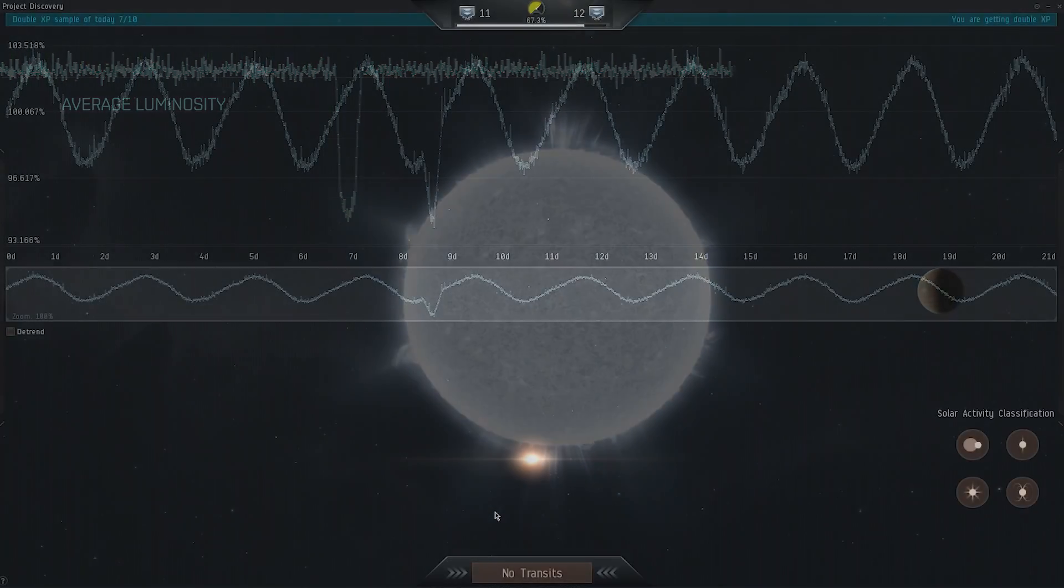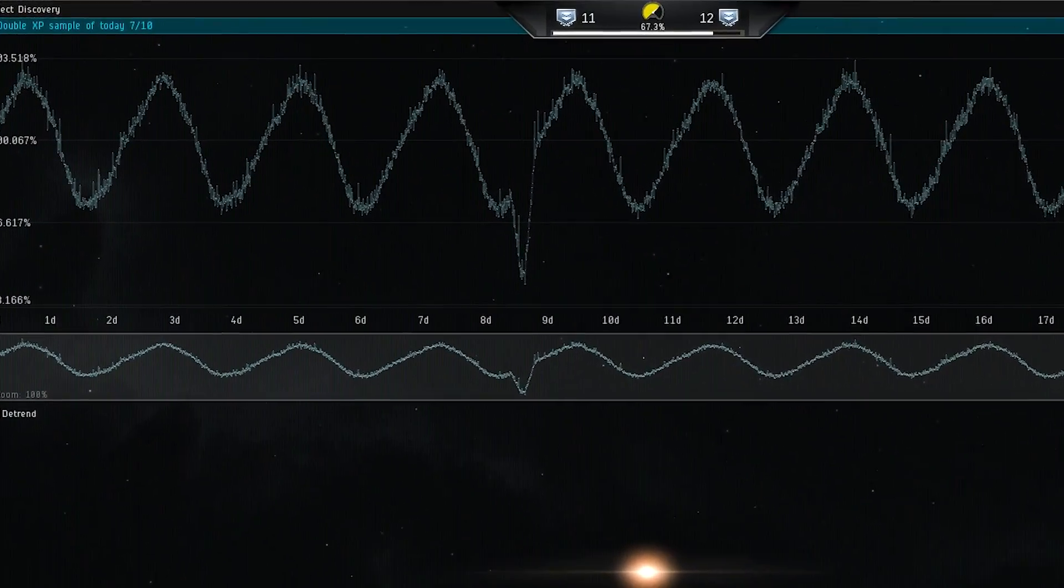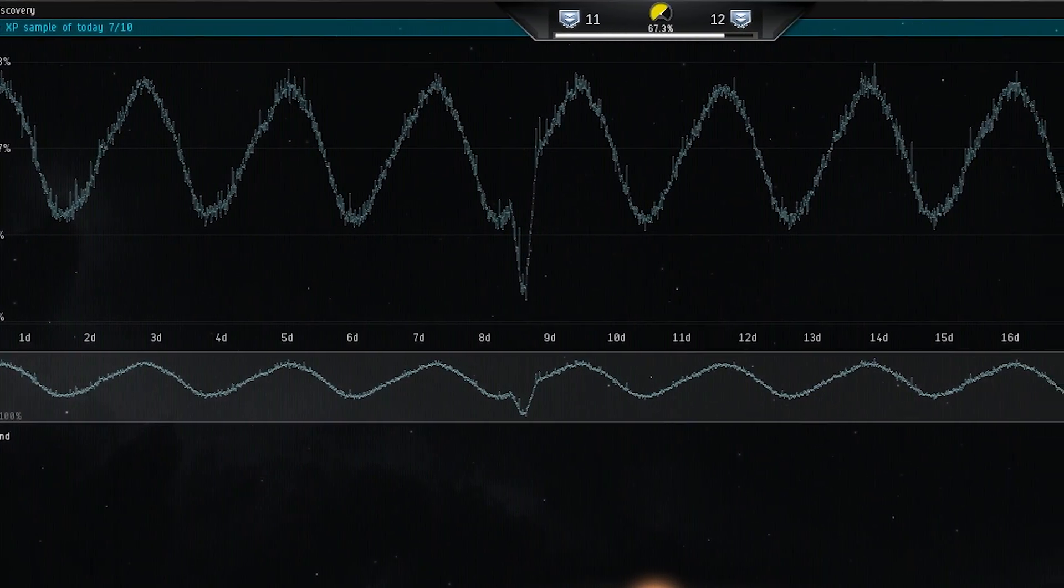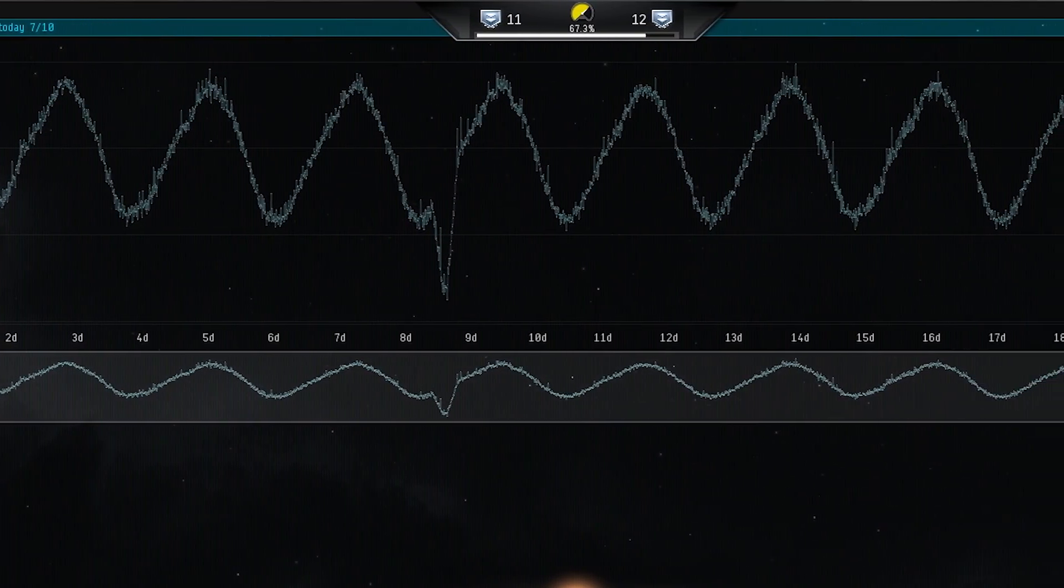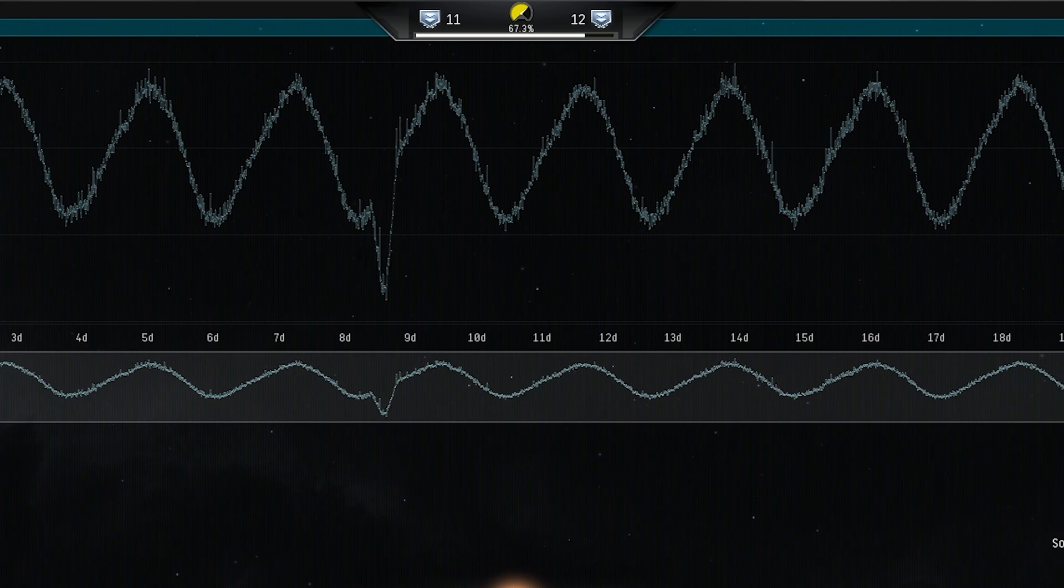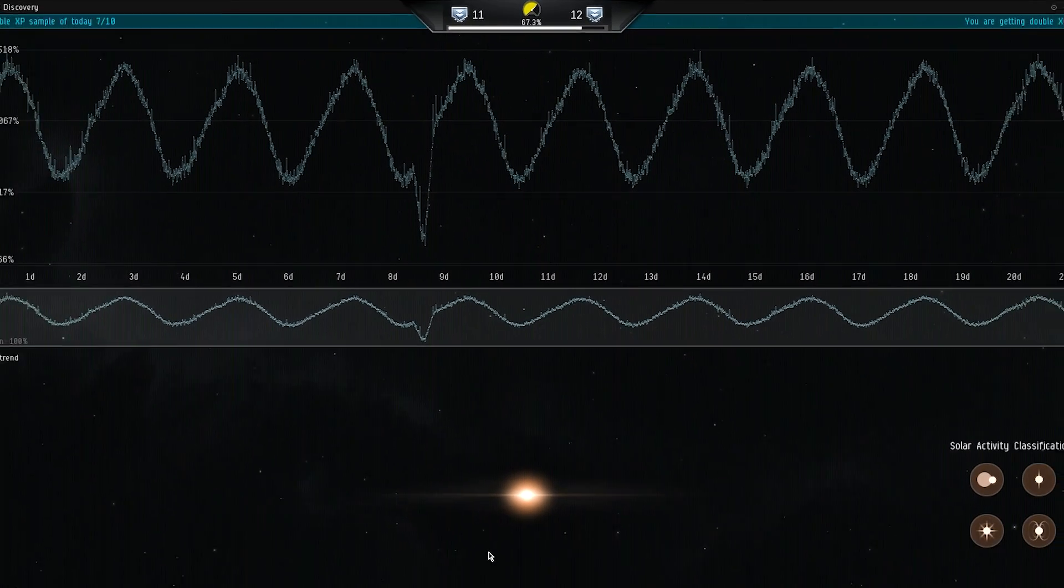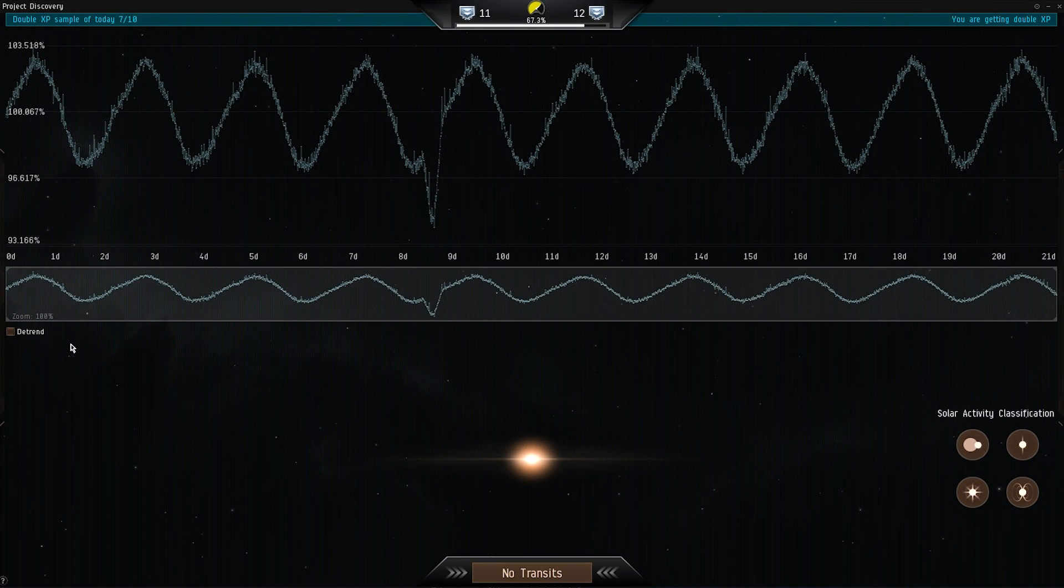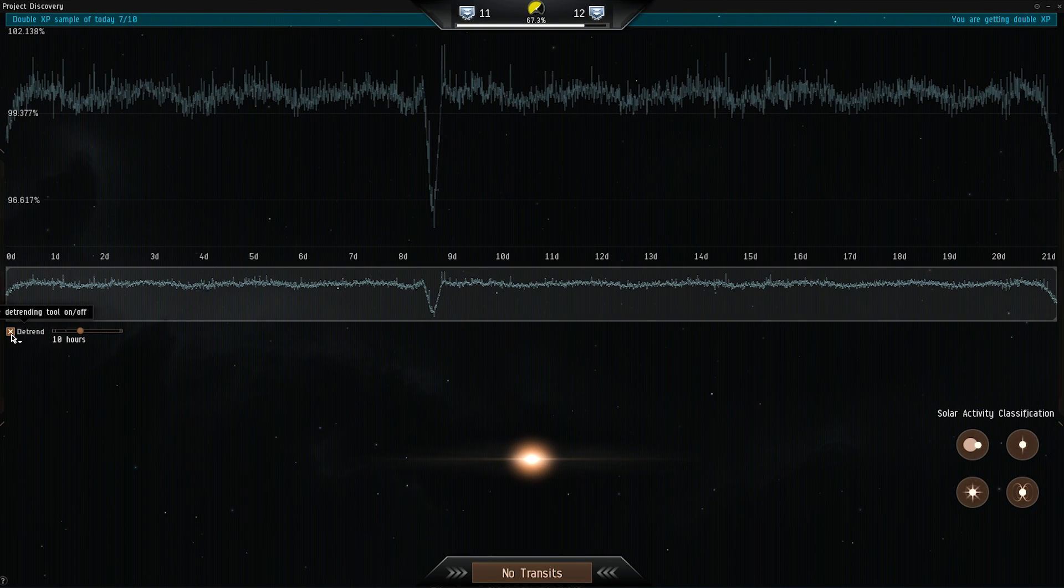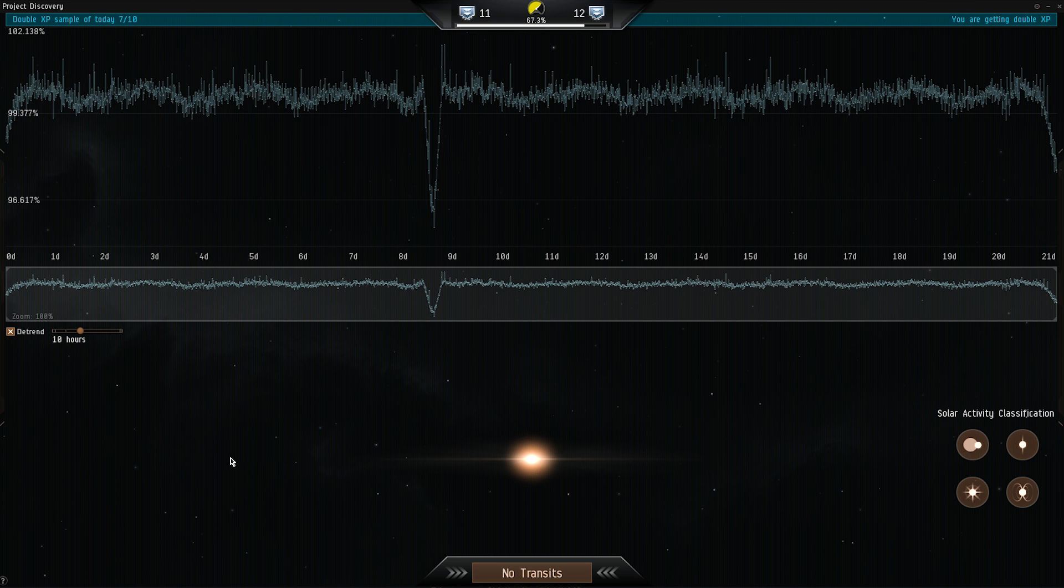Sometimes the luminosity of a star varies as it spins and it can be tricky to identify any dips. You can use the detrending tool here to even out periodic variations. This can help transits stand out.